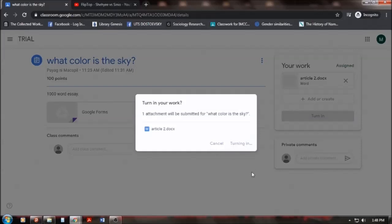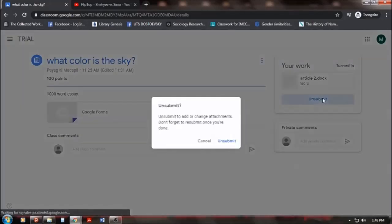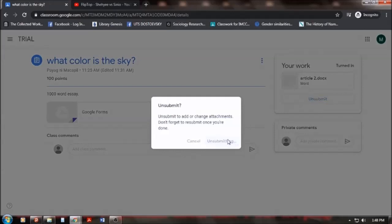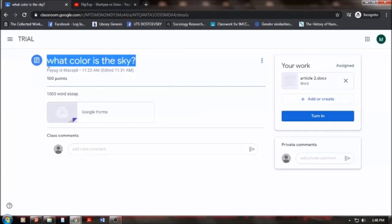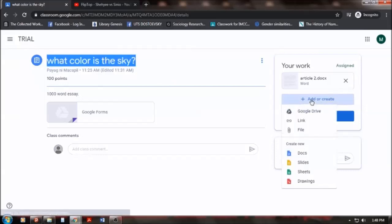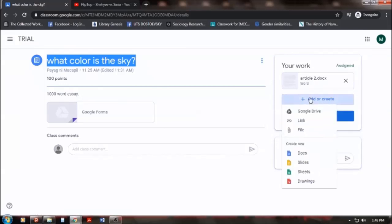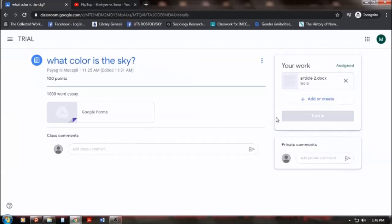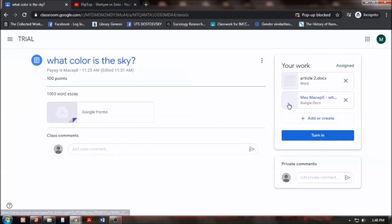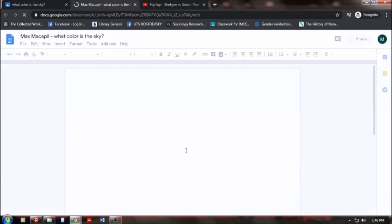But there's another way of answering this. Okay. Let me unsubmit that. There's another way of answering this assignment. It's to add or create. If you don't have a laptop and phone is what you have and you can encode on the phone a 1,000 word essay. For example, you can add or create. And then, you have the docs. It will automatically create a Google Doc file. And then, there.